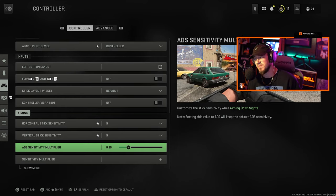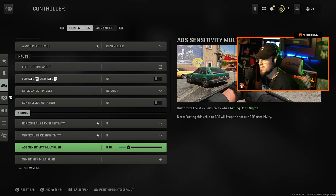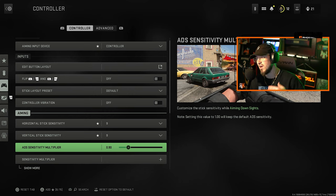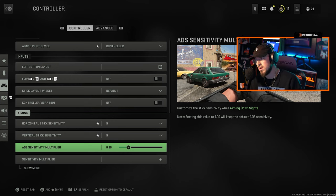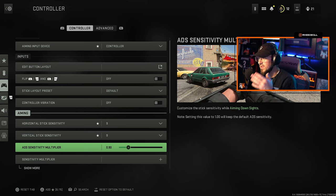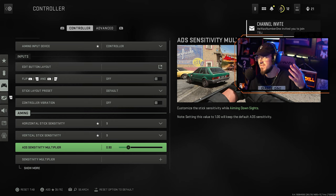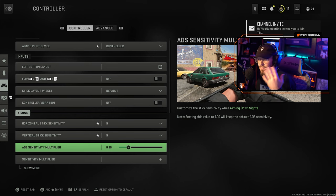ADS sensitivity multiplier I have that at 0.9. I have seen people run 0.8 and even 0.7. So the higher your sensitivity is, I recommend dropping that down a little bit lower. If I was playing on 13/13 or 15/15 I would probably drop it down to about 0.8.